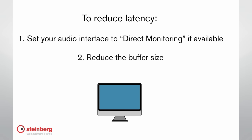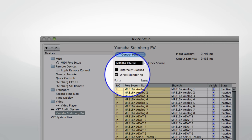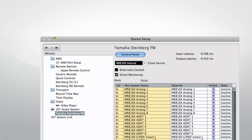A better way to eliminate latency is by using direct monitoring if your interface supports it. Direct monitoring sends the live signal back to the musician directly from the interface before processing, so no latency is introduced at all.